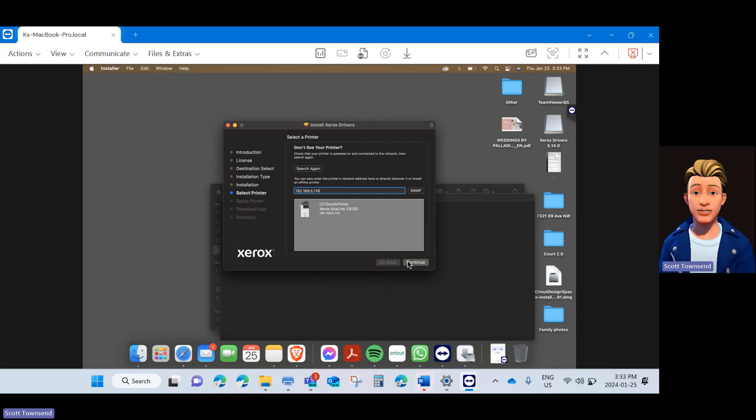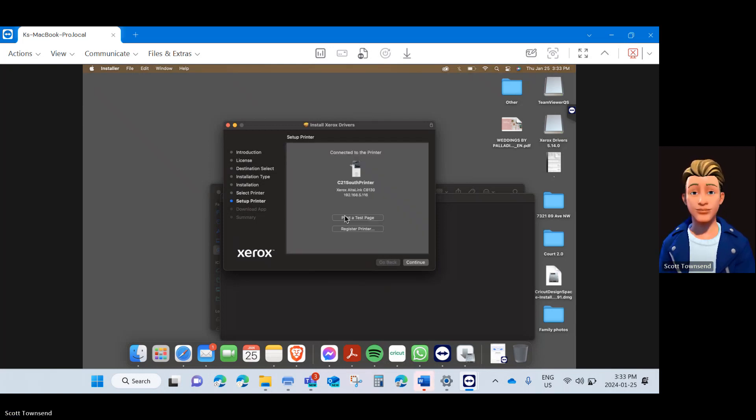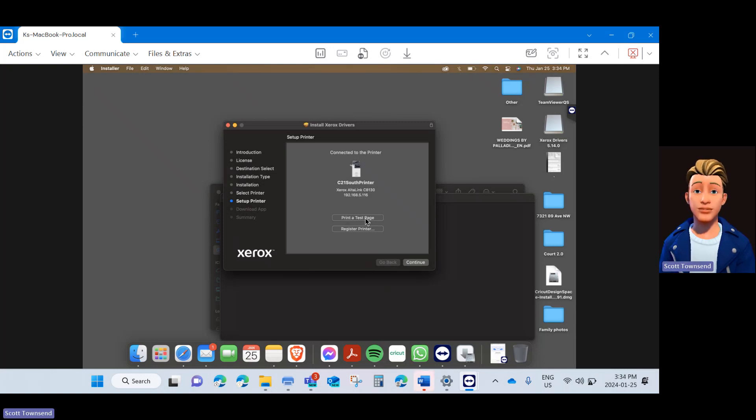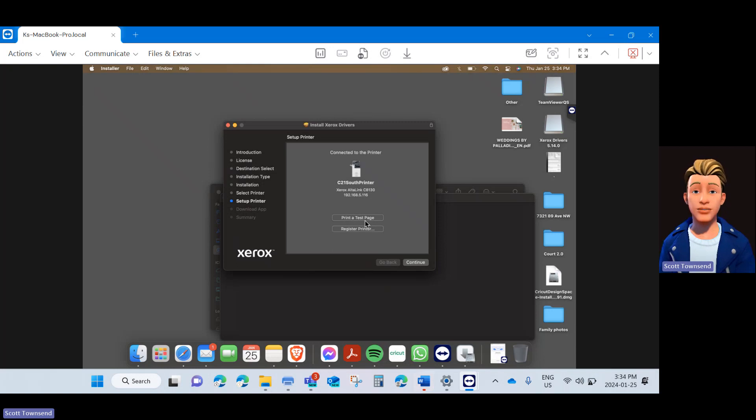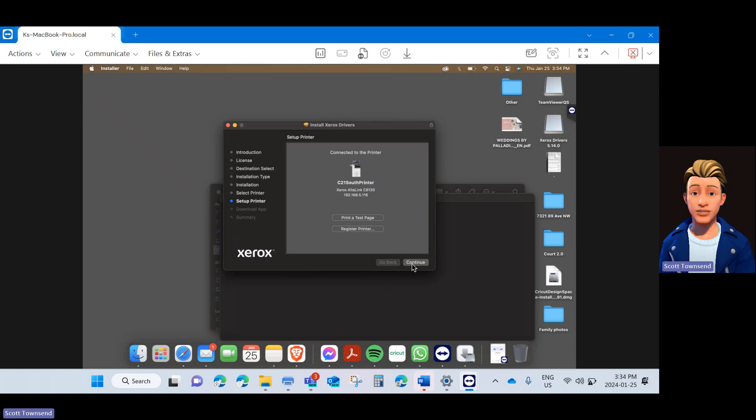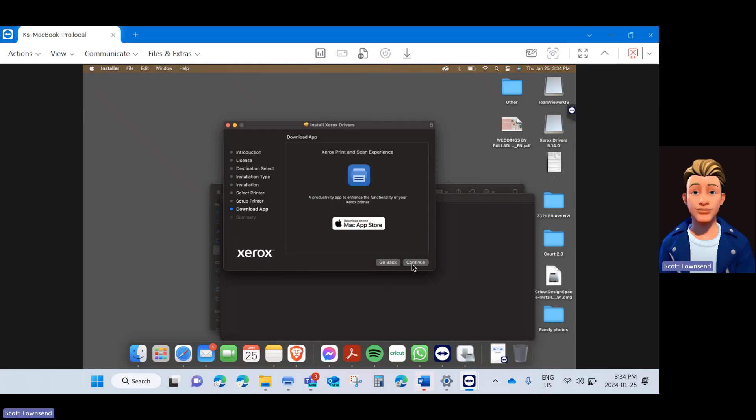Once you see the printer visible, go ahead and click Continue. Your printer is now installed. You can print a test page, but it will provide an error because we have not configured the accounting code. So instead of clicking Print Test Page, just continue past.